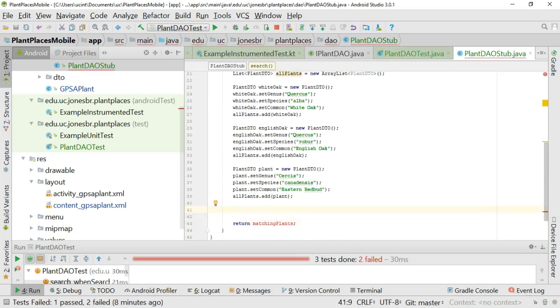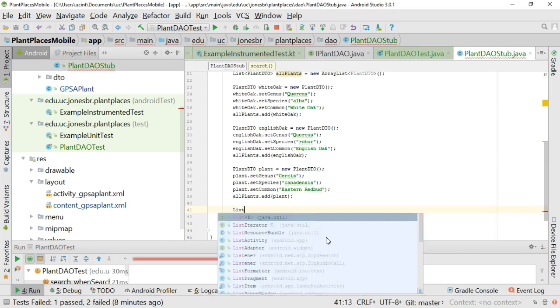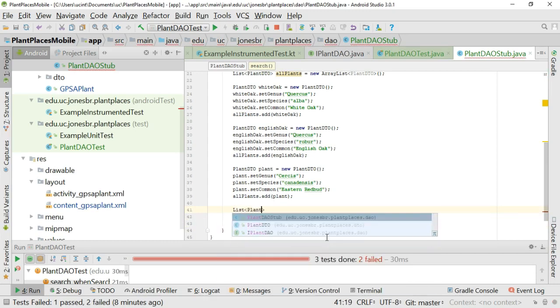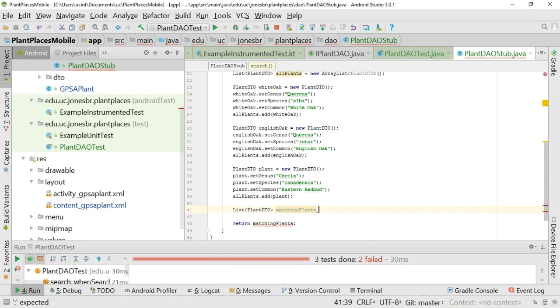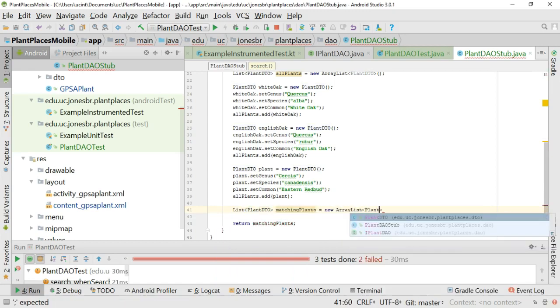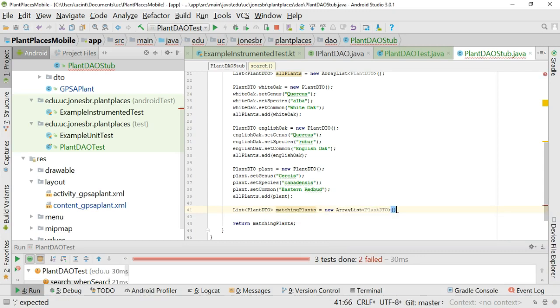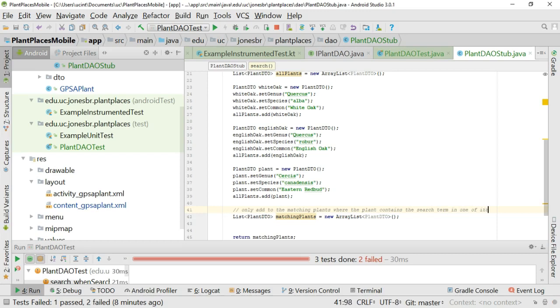Matching plants. So let me make another collection. We'll say list plant DTO matching plants equals new array list plant DTO. Just like so. And now we're only going to add to the matching plants. Only add to the matching plants where the plant contains the search term in one of its attributes.